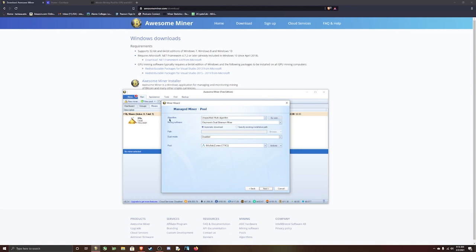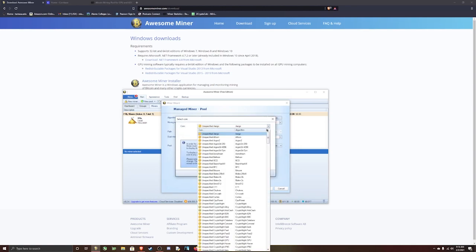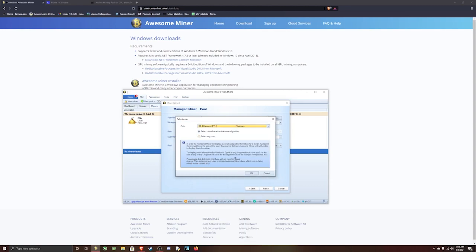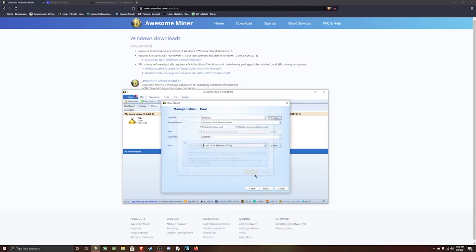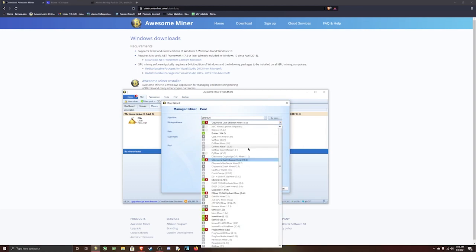And then you're going to want to change the algorithm. You can go by coin. Open this and type E and just go to Ethereum, ETH. Make sure it's Ethereum. And the mining software, you can try Claymore, but mine didn't work with Claymore. I'm going to be using G Miner.